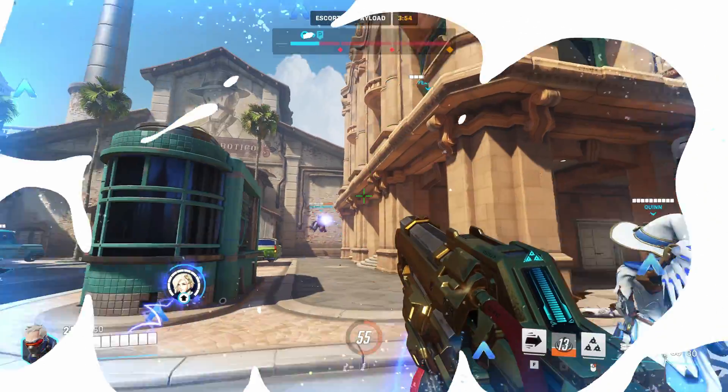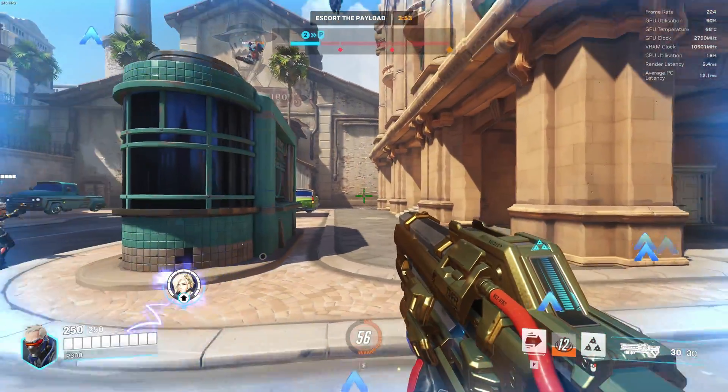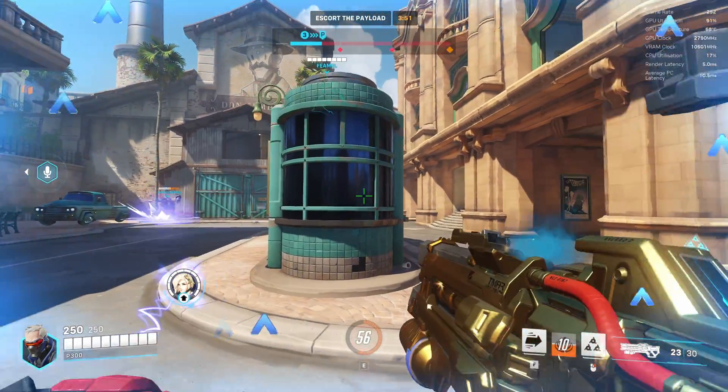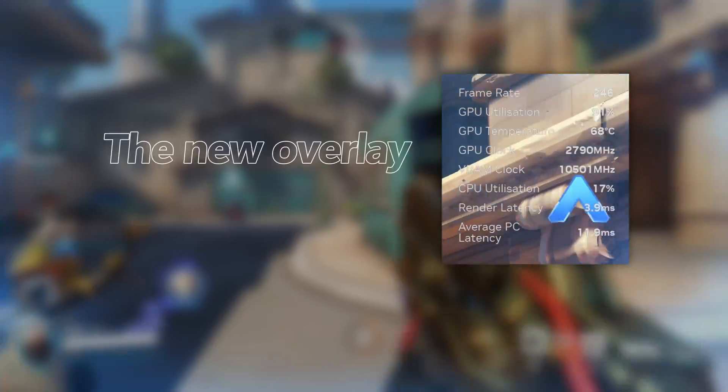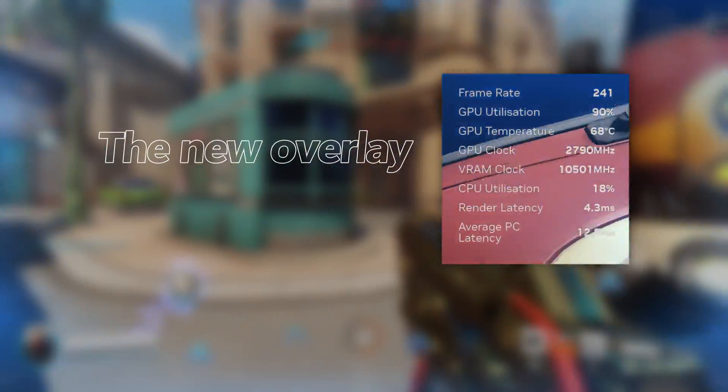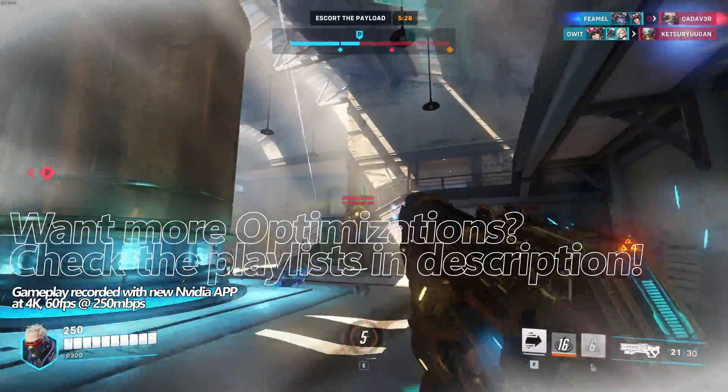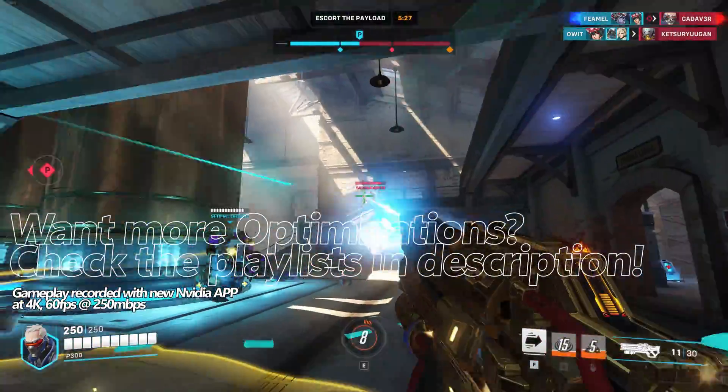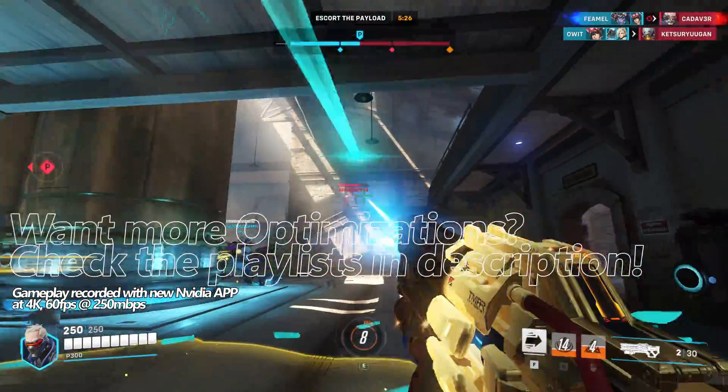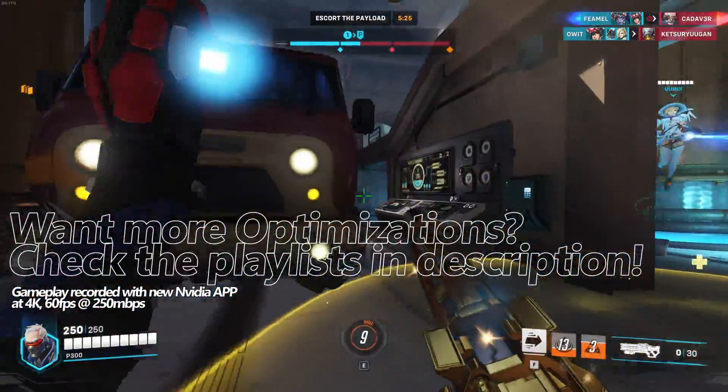And that's it for the brand new Nvidia app. You should now have this installed and fully up and running on your system. If you're looking for further settings or optimizations for the app to ensure that you get the most out of it for your system, make sure that you do stay tuned to the channel because there will be optimization guides coming for the new app.